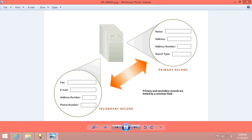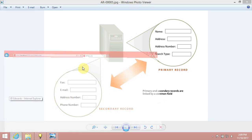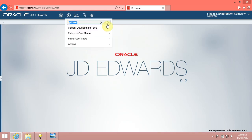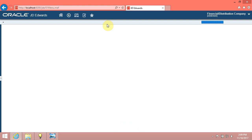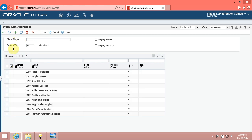Enterprise 1 provides you with forms to search and display records from the database. You can also use these forms to enter or update records in the database. For example, you can use the work with addresses form to search and display records through a grid.